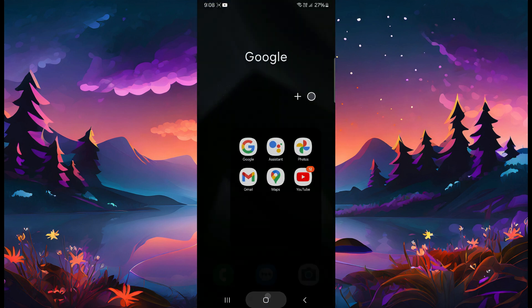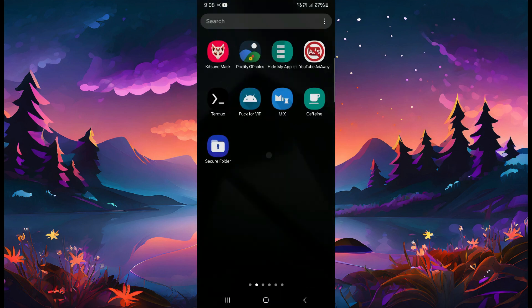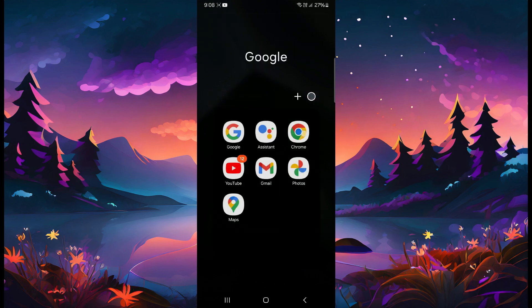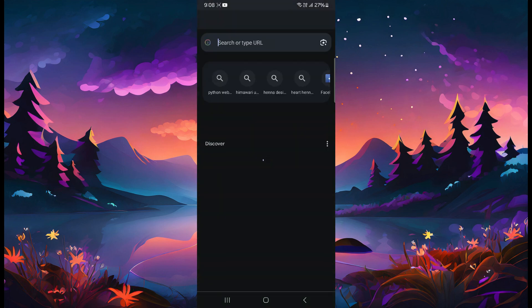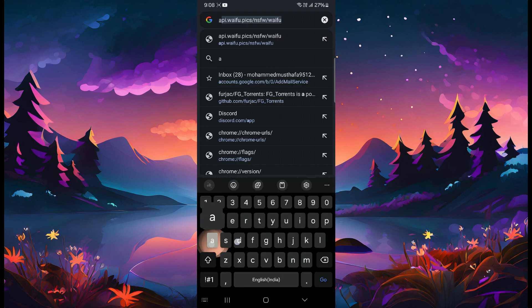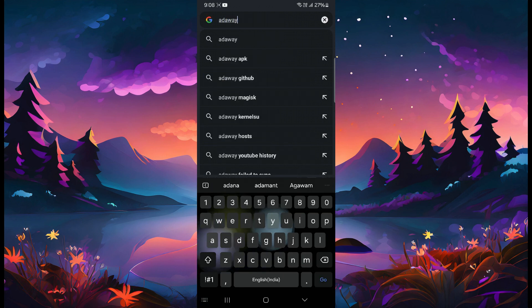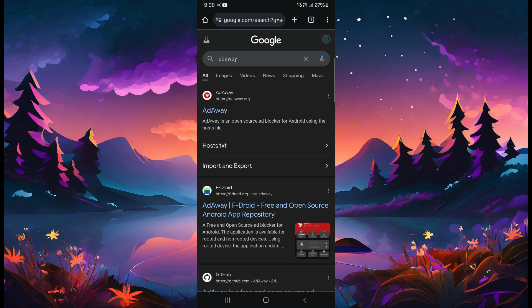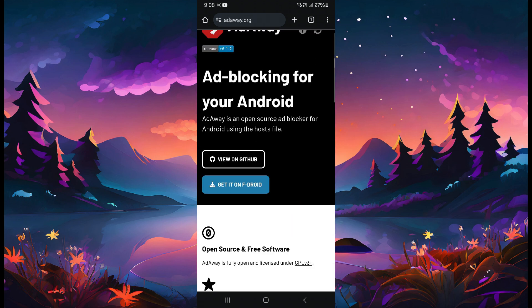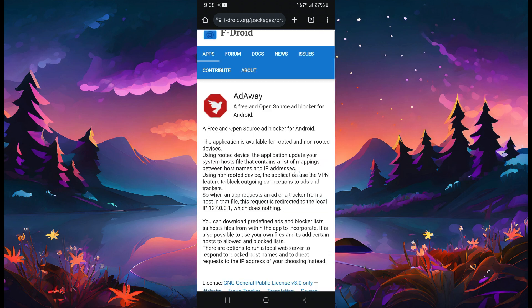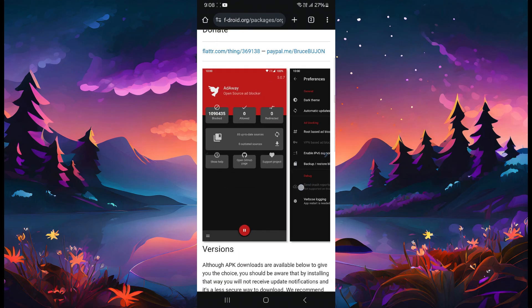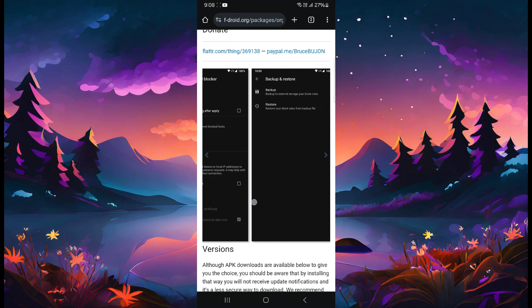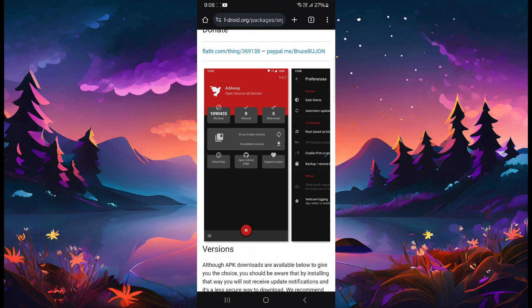a rooted device, go to the Chrome browser and search for AdAway. If you search for AdAway, you will get this APK. In this APK, you can use both root version and non-rooted version.